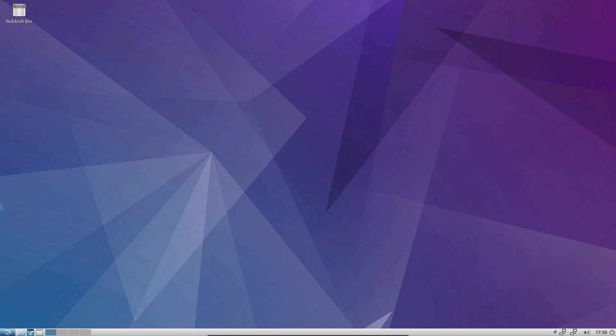It comes with a few shortcuts for common applications there. Then we have a desktop switcher. It's not exactly sparse on features. We do have useful things like that desktop switcher.